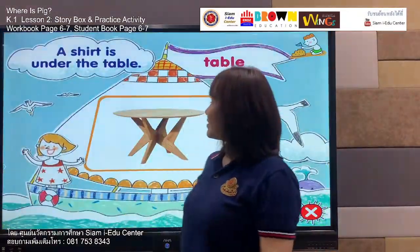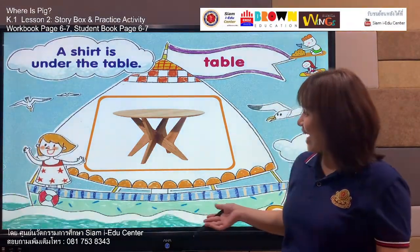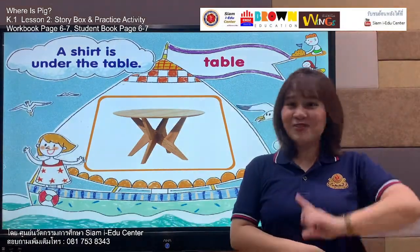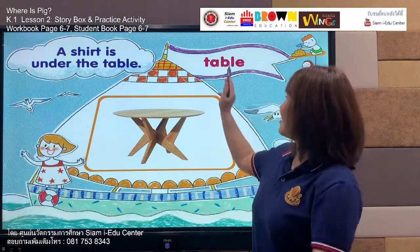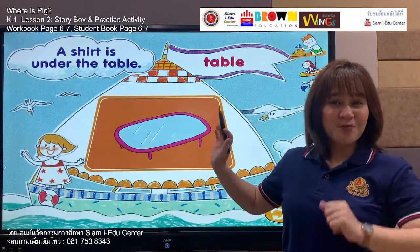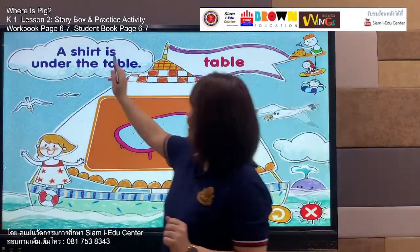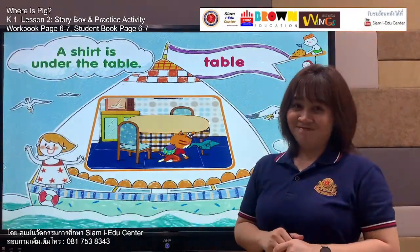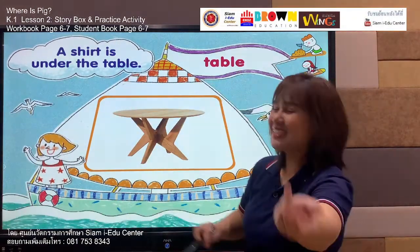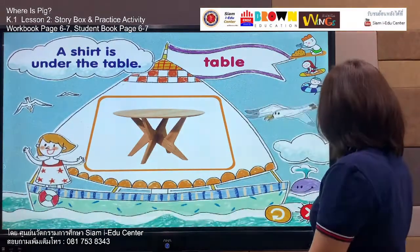Table. Table. Yes, table — the wooden one. That's what we call a table. Listen and say: table. Your turn — table. Well done! Now let's move to our sentence. A shirt is under the table. Say with me: a shirt is under the table. Your turn — a shirt is under the table. Very nice, students! Next, we are going to practice with the next word. Listen.